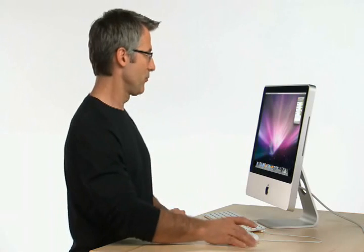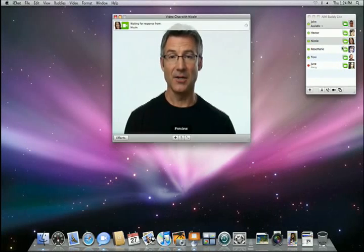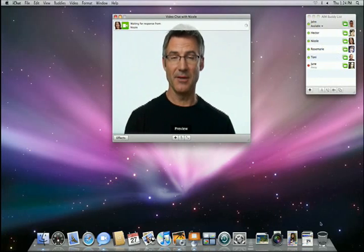The new iChat in Leopard includes some very exciting new ways to communicate. To help show them, I'm going to start a video chat with my colleague Nicole. I'll just select Nicole in the buddy window and click the video chat icon and wait for her to accept my invitation.